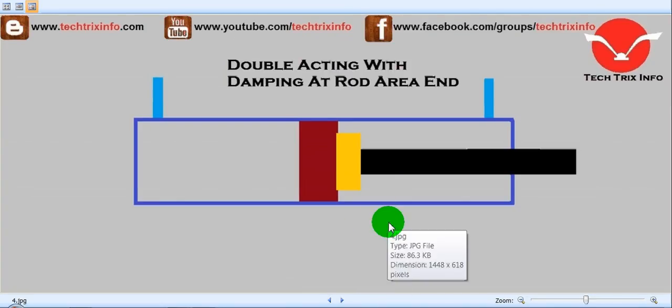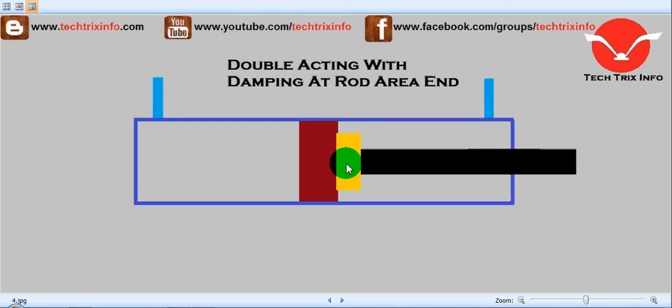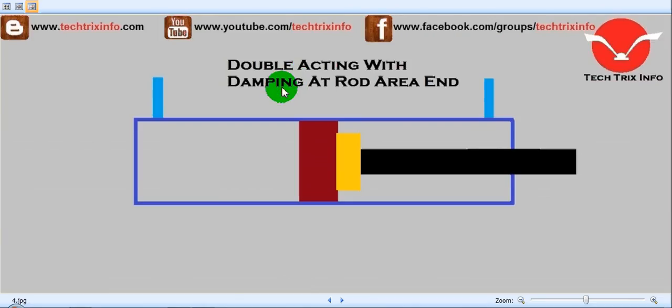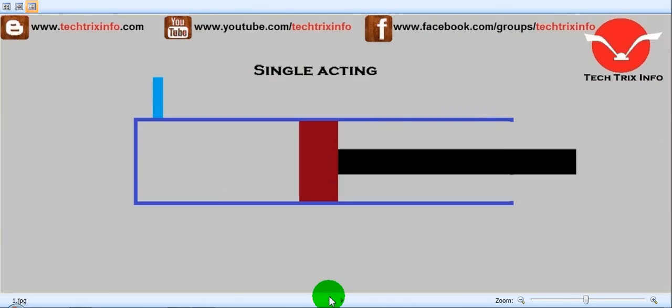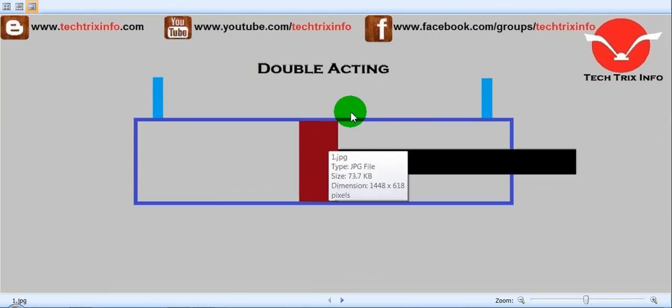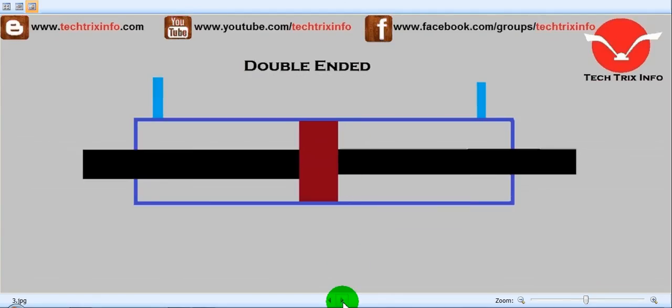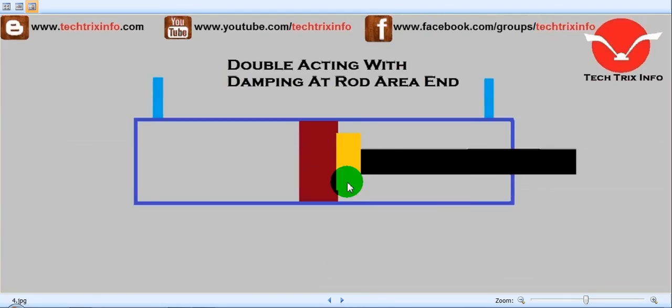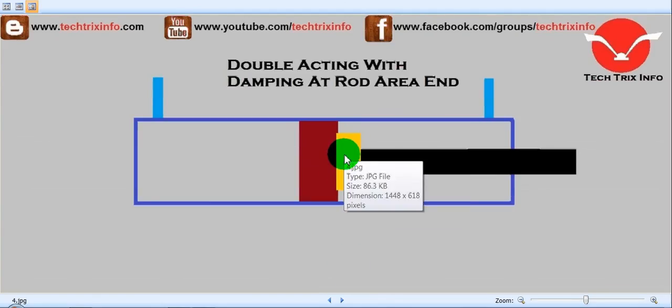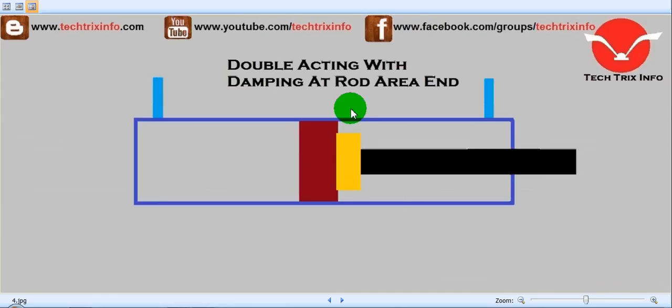This symbol shows a double acting type ram with damping at the rod area. This is the rod area. This is a double acting ram similar to what we've seen, but we have damping over here. See the difference - we have this yellow color damping at the rod area. That's why it's called a double acting ram with damping at the rod area.